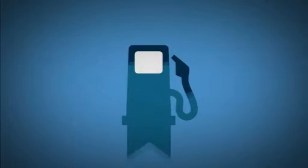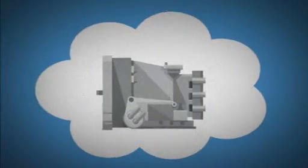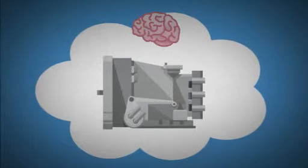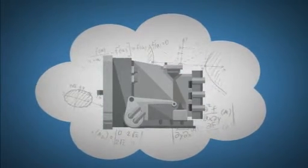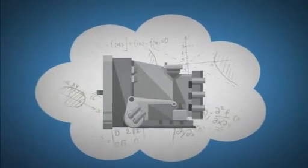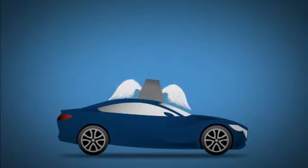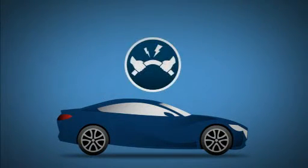Imagine an automatic transmission so smart it perfectly rev matches downshifts faster than a dual clutch transmission. Imagine entirely new bodies, 100 kilos lighter, yet more rigid and stronger than the bodies they replace.